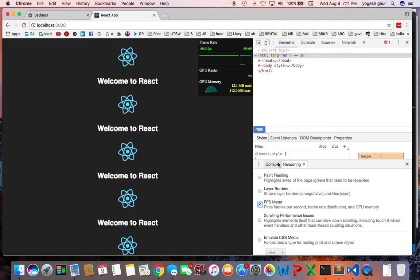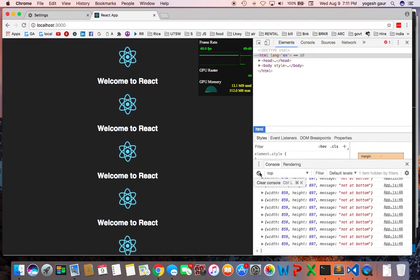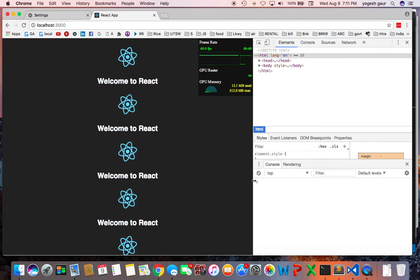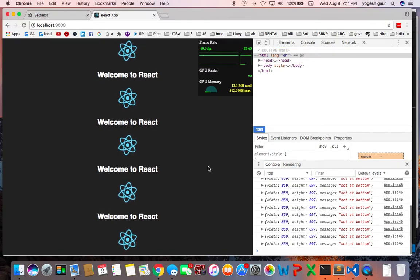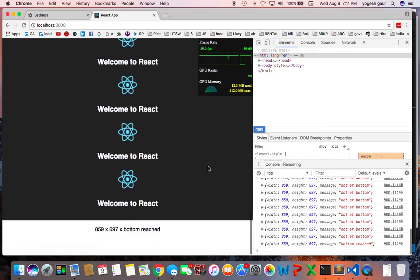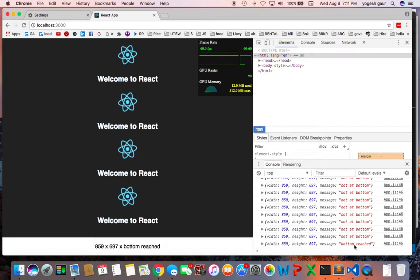Here you go up, and in my console you can check the message. It says not at bottom, not at bottom. If you go to the very end, you can see the bottom has been reached.